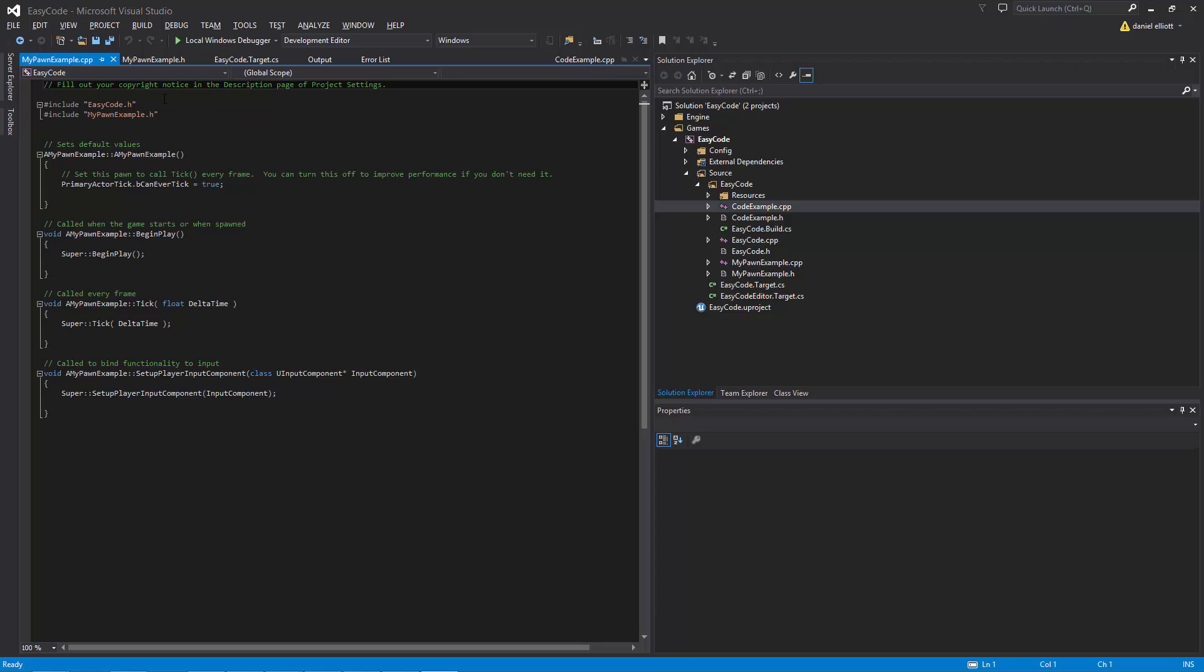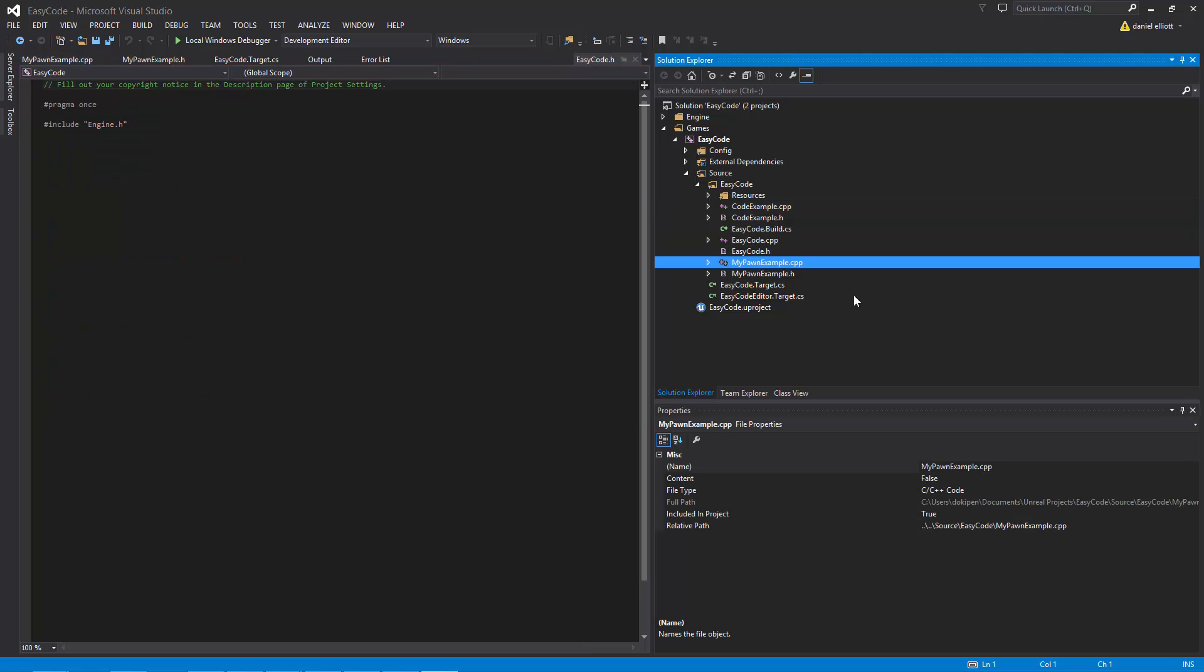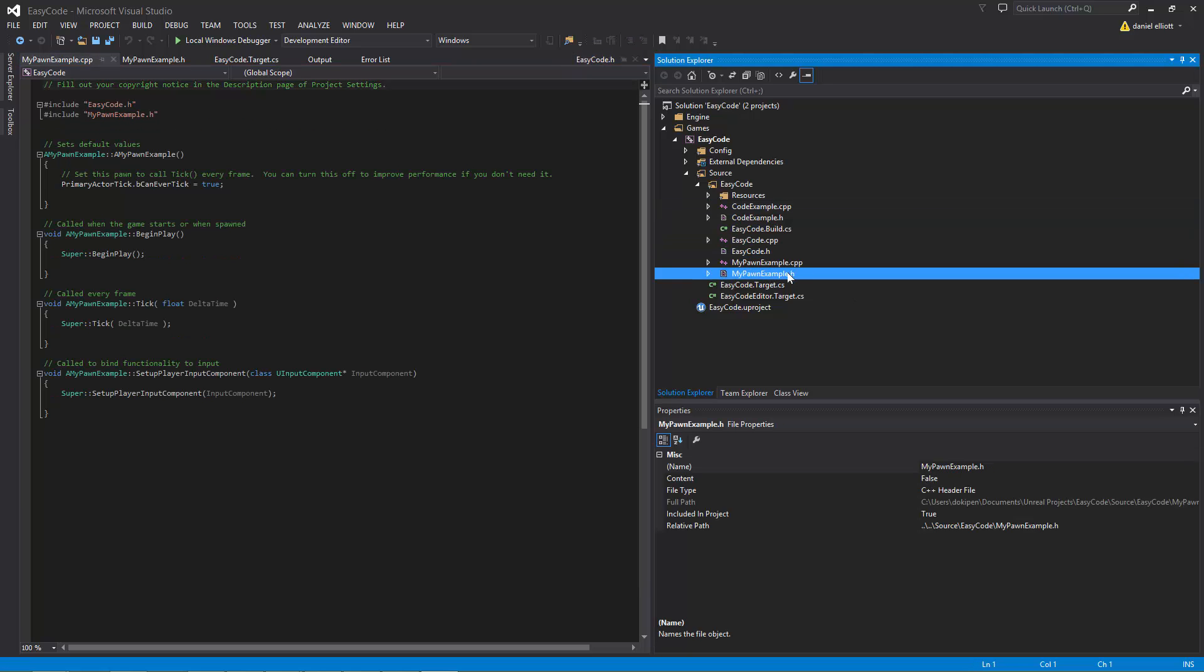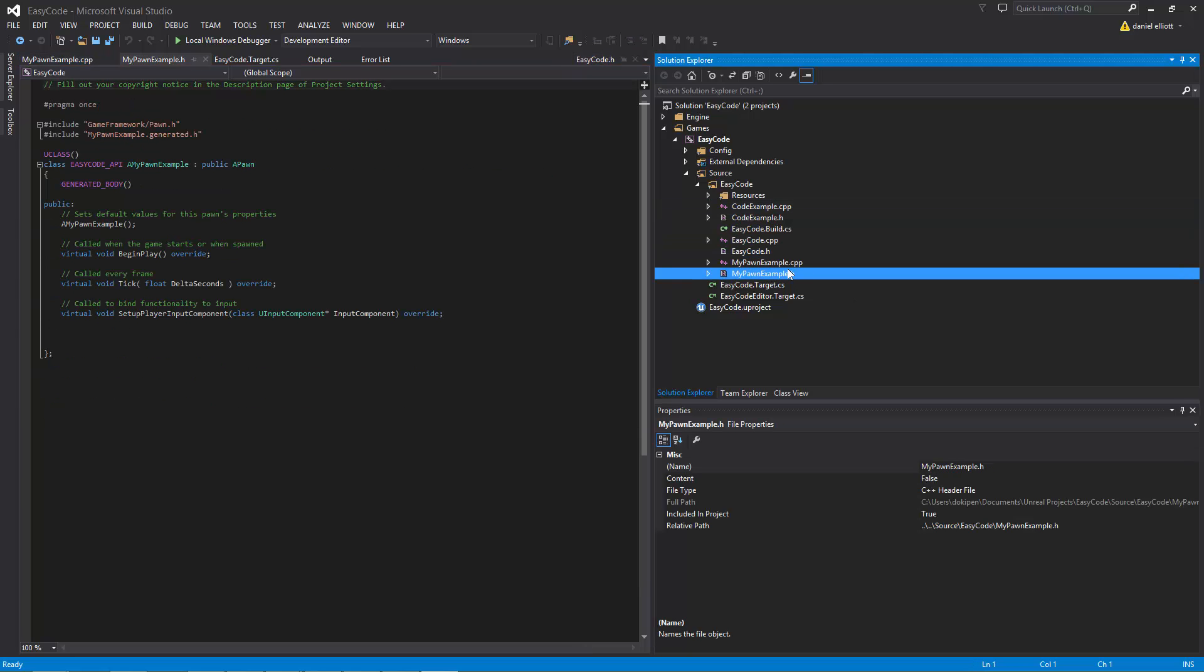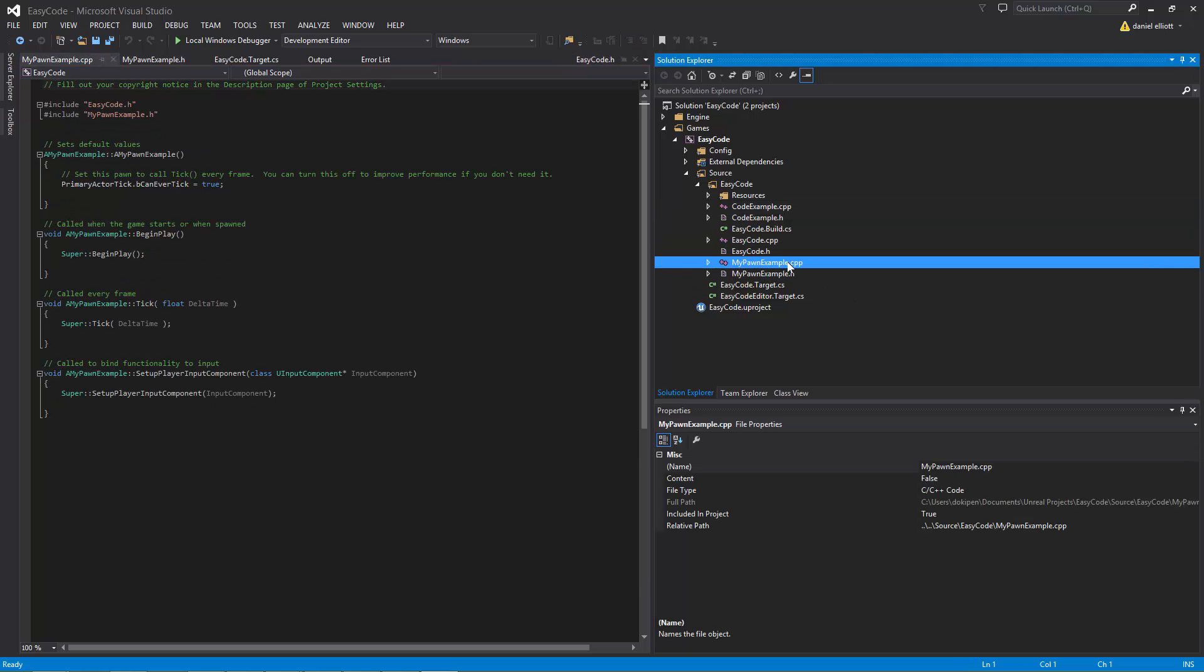So now we go back to Visual Studio and it's been updated for us. Sometimes it will pop up with a dialogue saying do you want to refresh your project. But in this case it refreshed it for us and when we went back into Visual Studio it's all there. So now we have our pawn class.